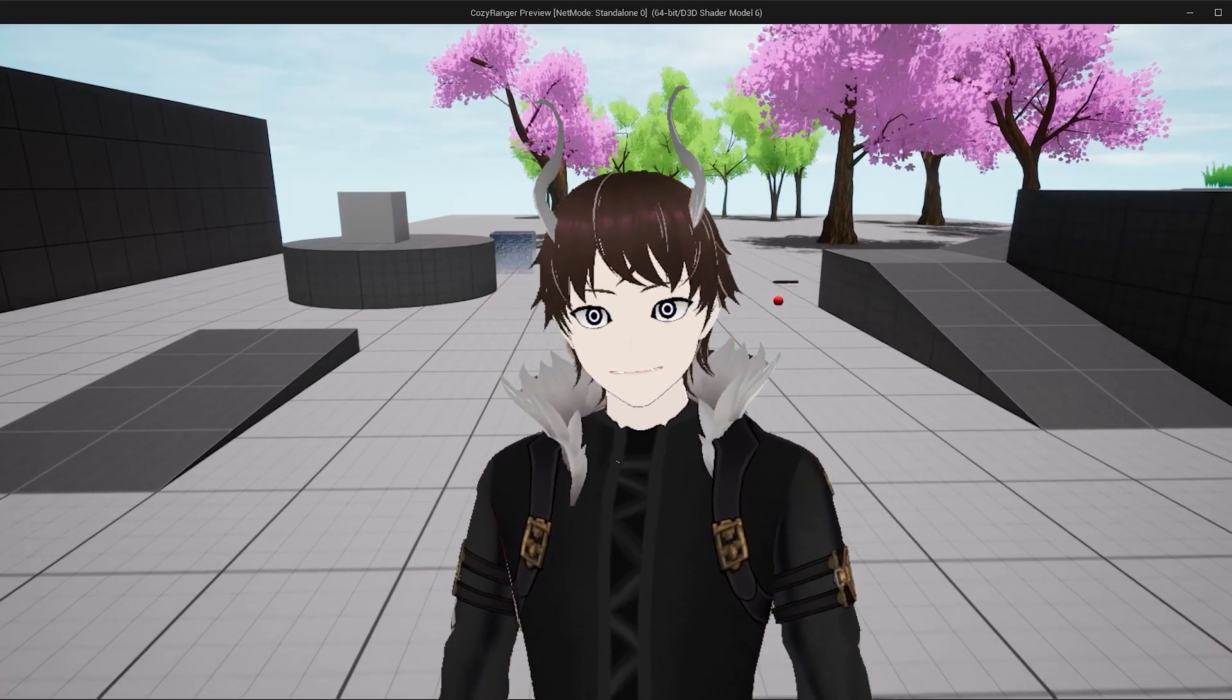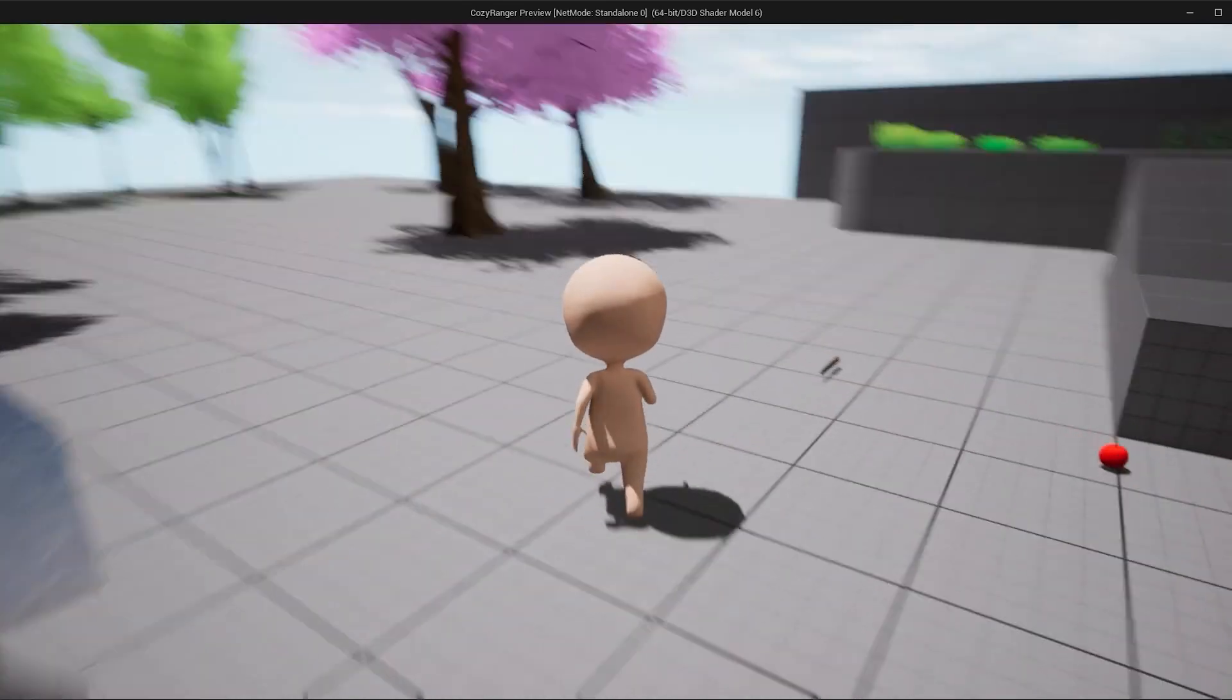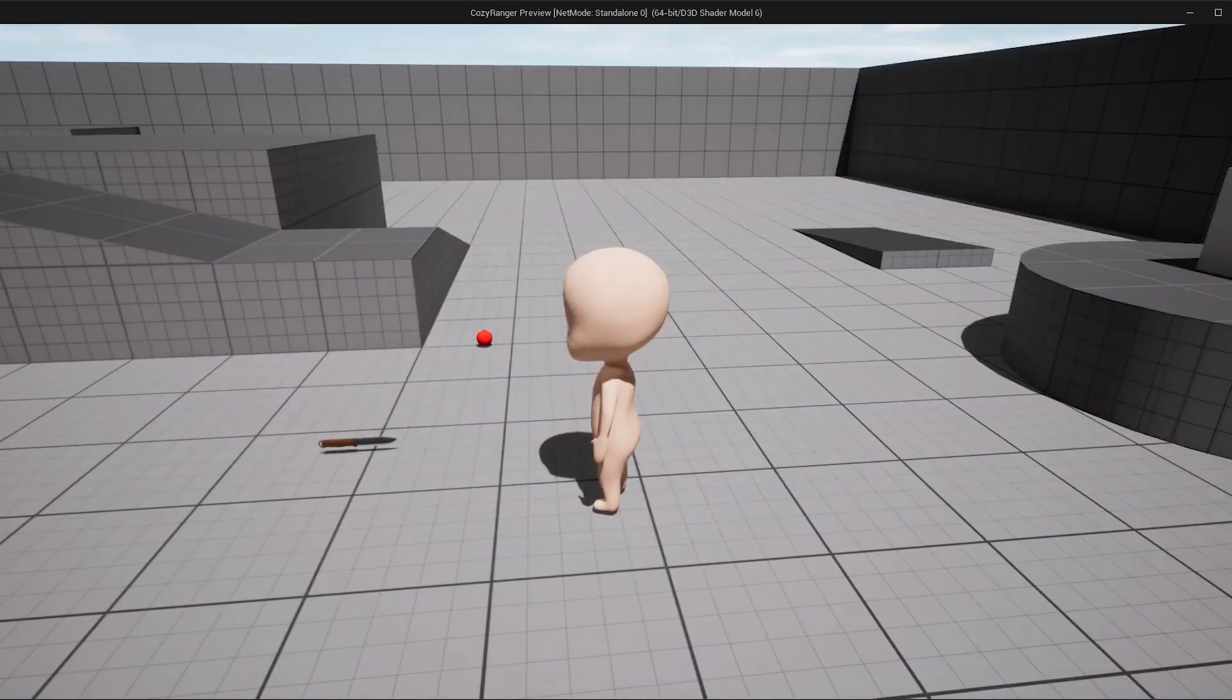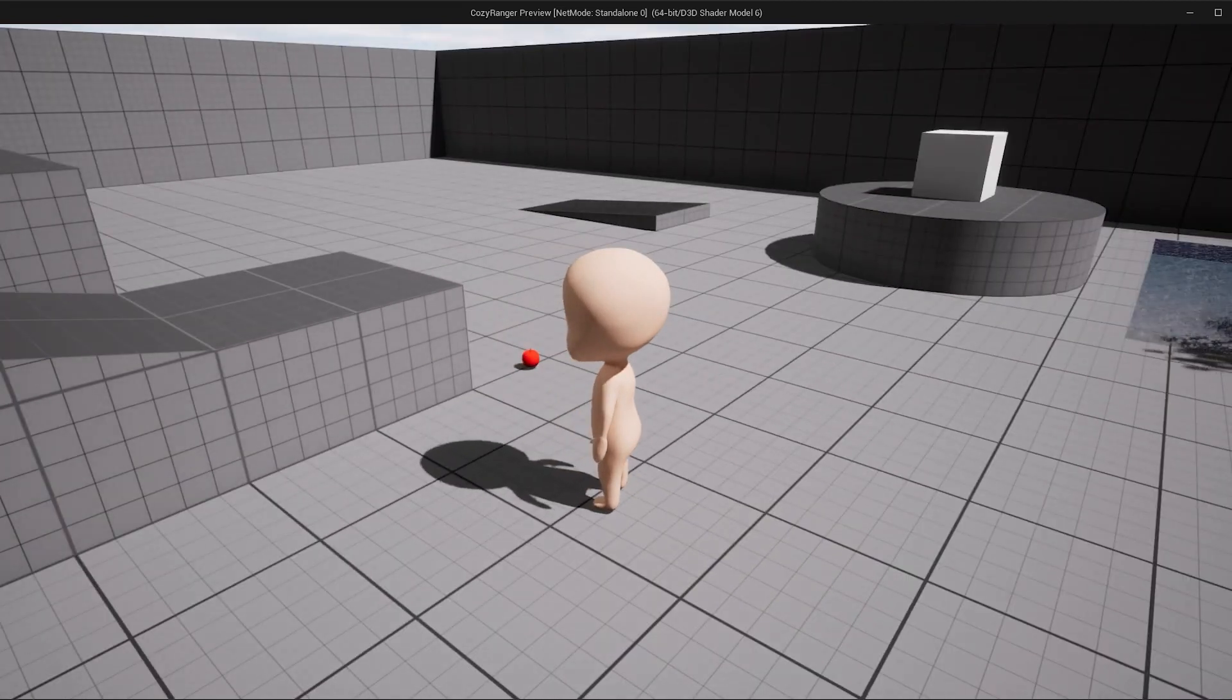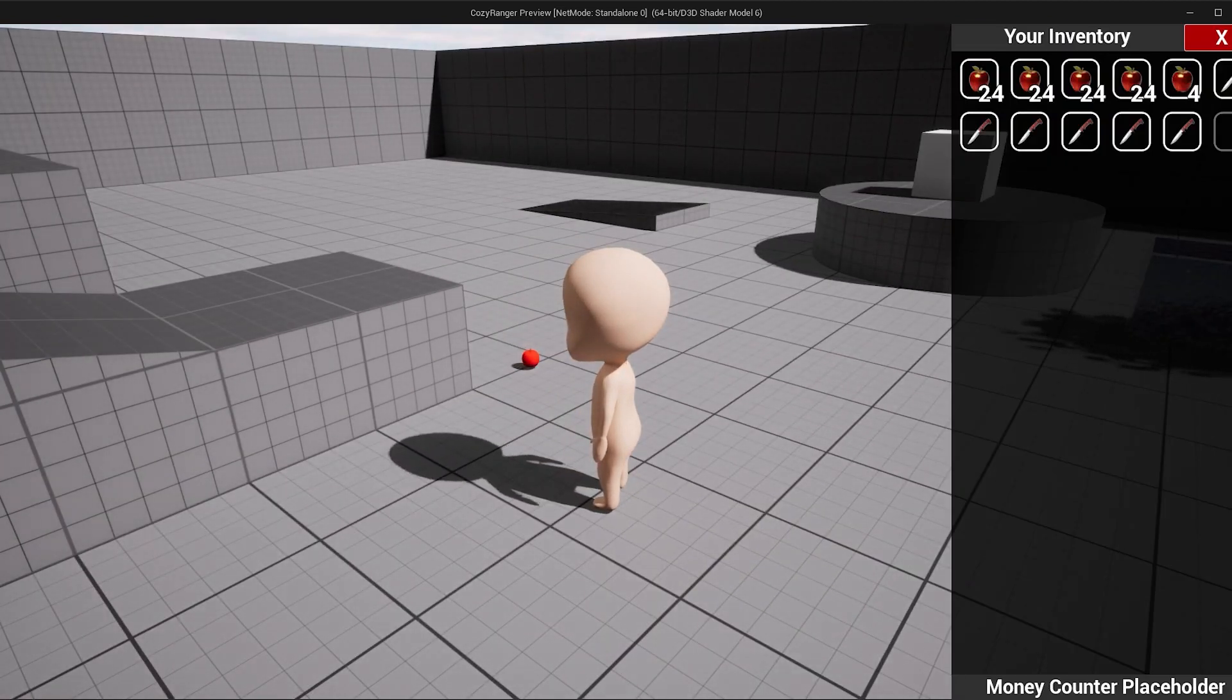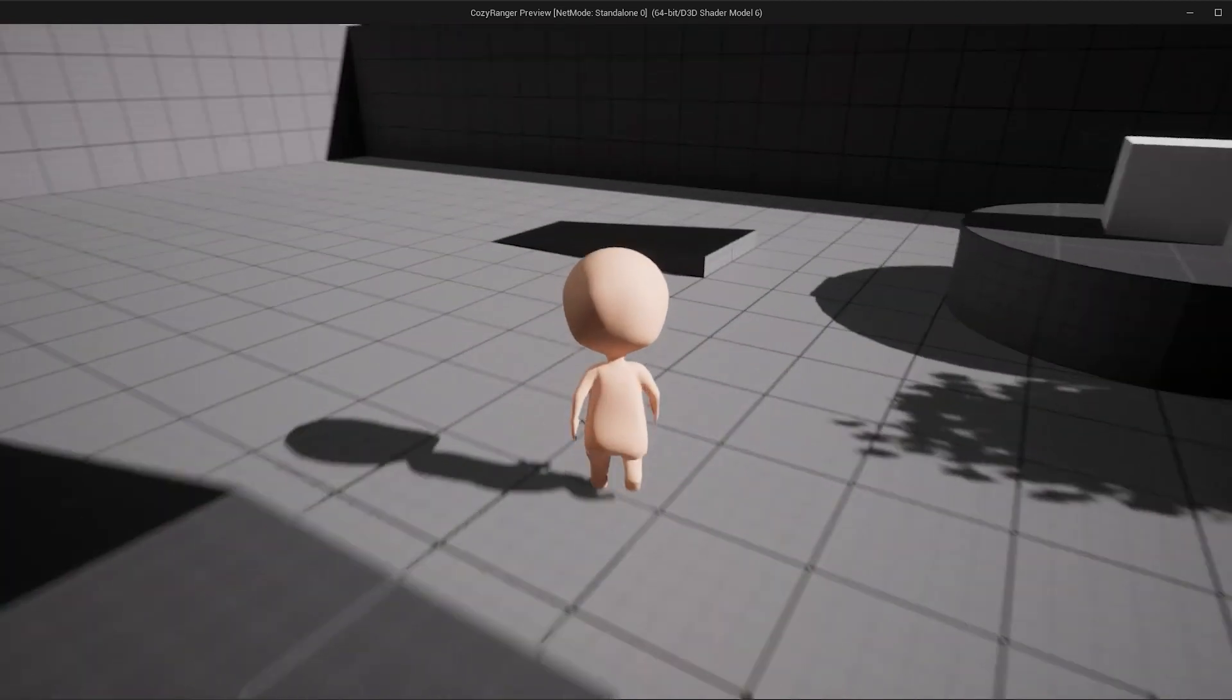So this is how the game looked during the last video. And this is how it looks now.